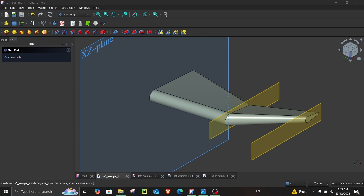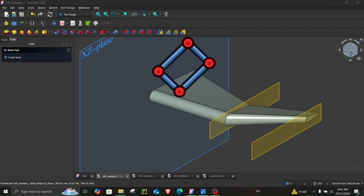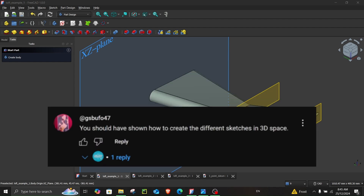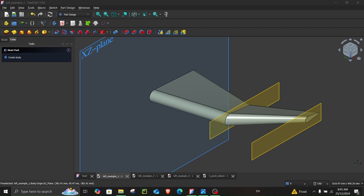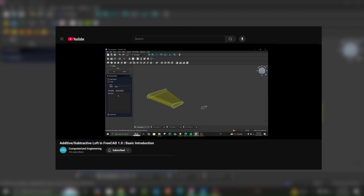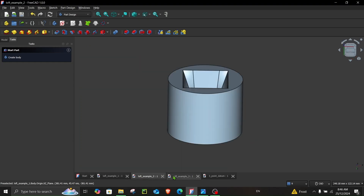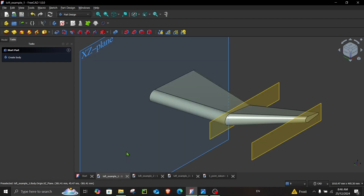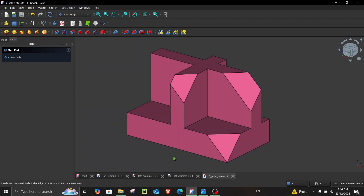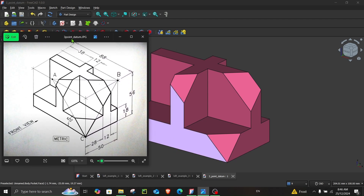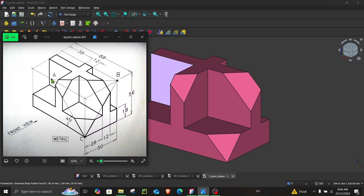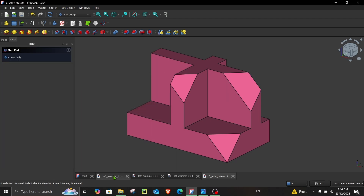Hello everyone, welcome to Computerized Engineering. This video is a basic introduction to datum planes. Because of a viewer's request, the examples used in this video are the same examples which were used in the video about additive and subtractive loft. Here are the examples, and if you haven't seen the previous video, check the link in the description. At the end of the video, we will look at how to make this part in FreeCAD — it's a little tricky because we will have to cut out a plane using these three points A, B, and C.